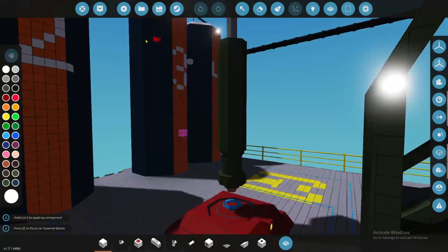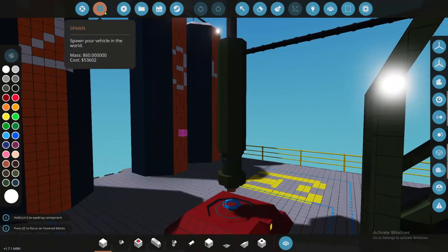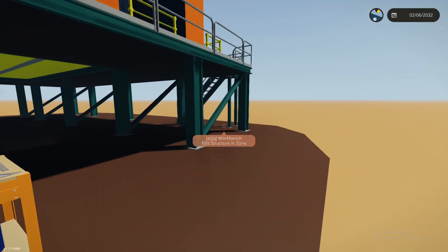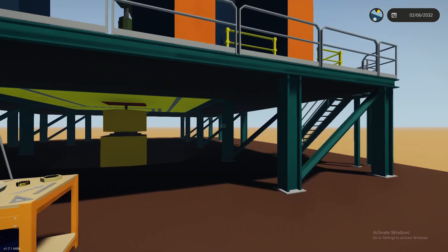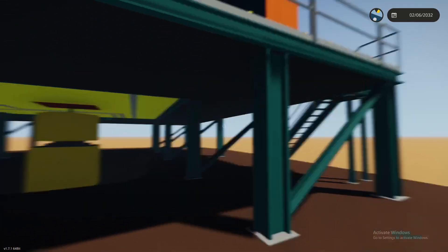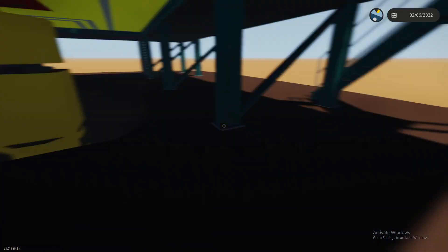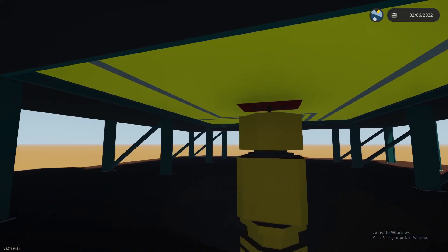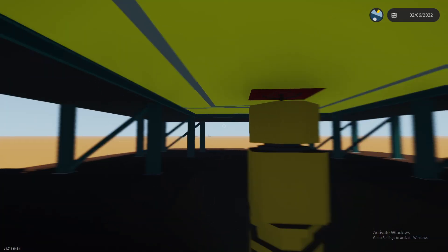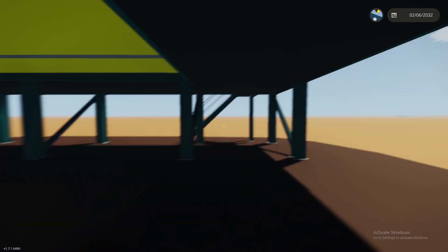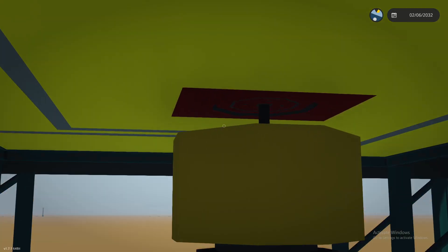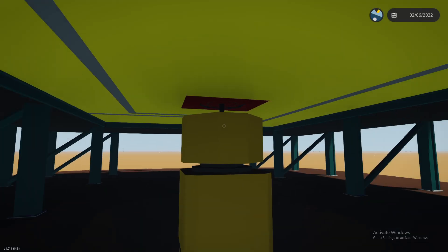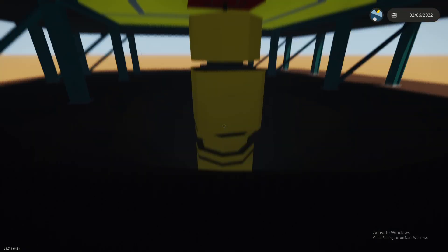So without further ado, I will spawn it in and I will kind of show you how to operate it. So this little tutorial is just assuming you already know how to drill.